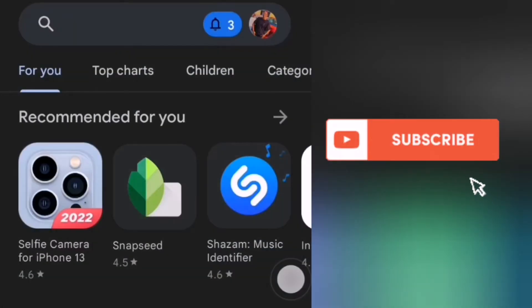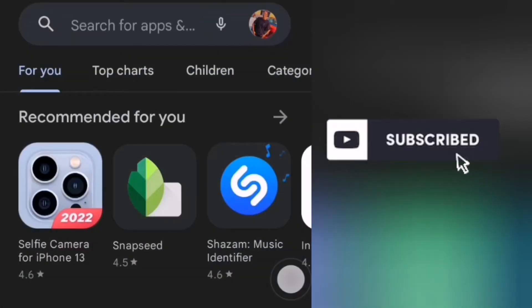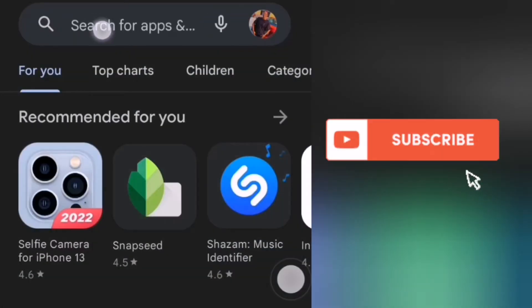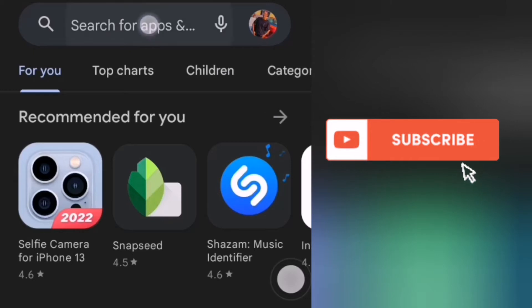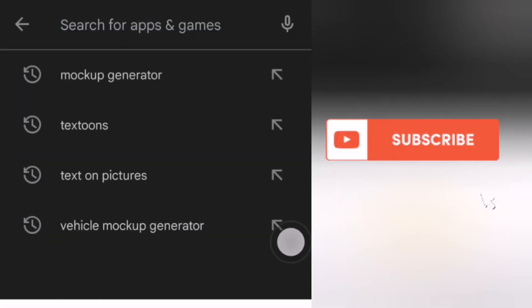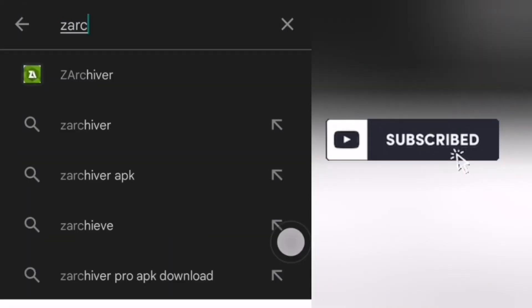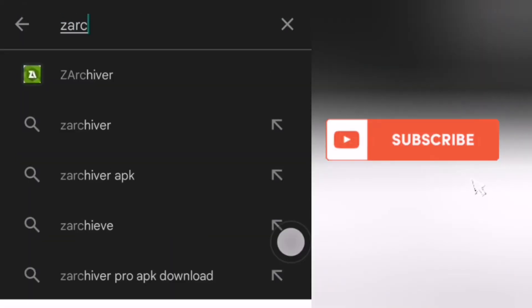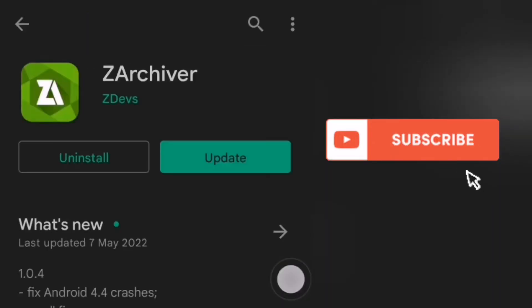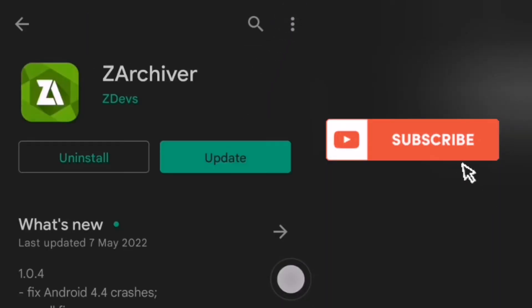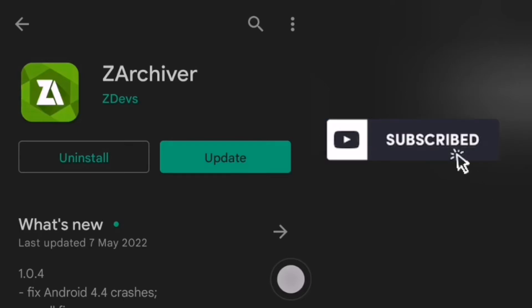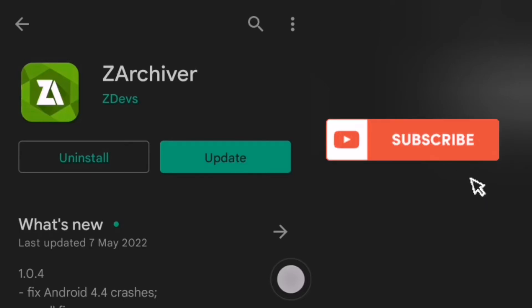So the next step, you go on Google Play Store or your Play Store or your Apple Store. Search on Zarchiver. Zarchiver is an app that you use to extract PSD files. So now, I've already installed it on my phone. Since I'm already seeing update, let me just go ahead and update it.